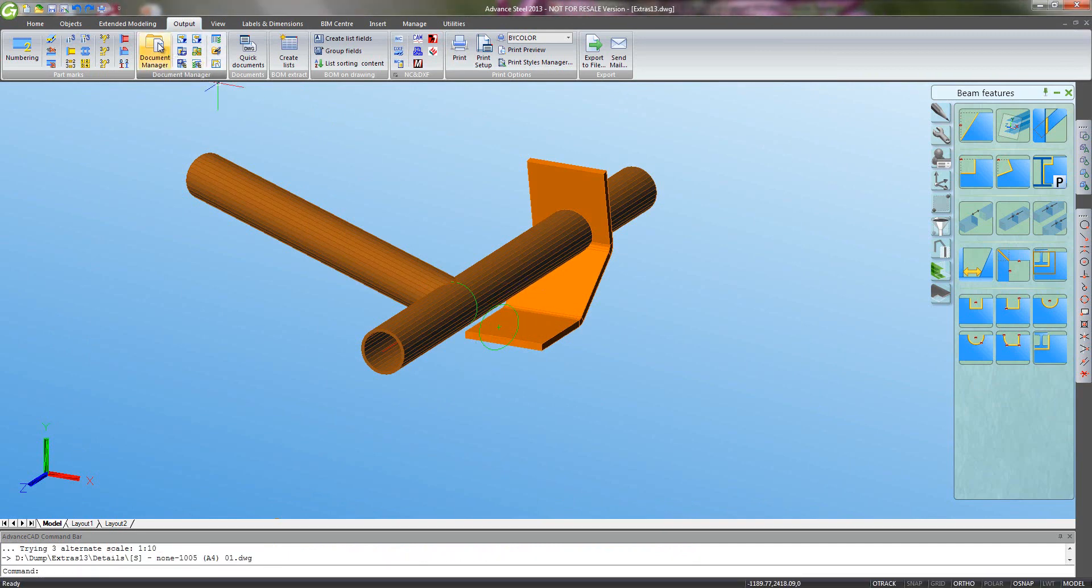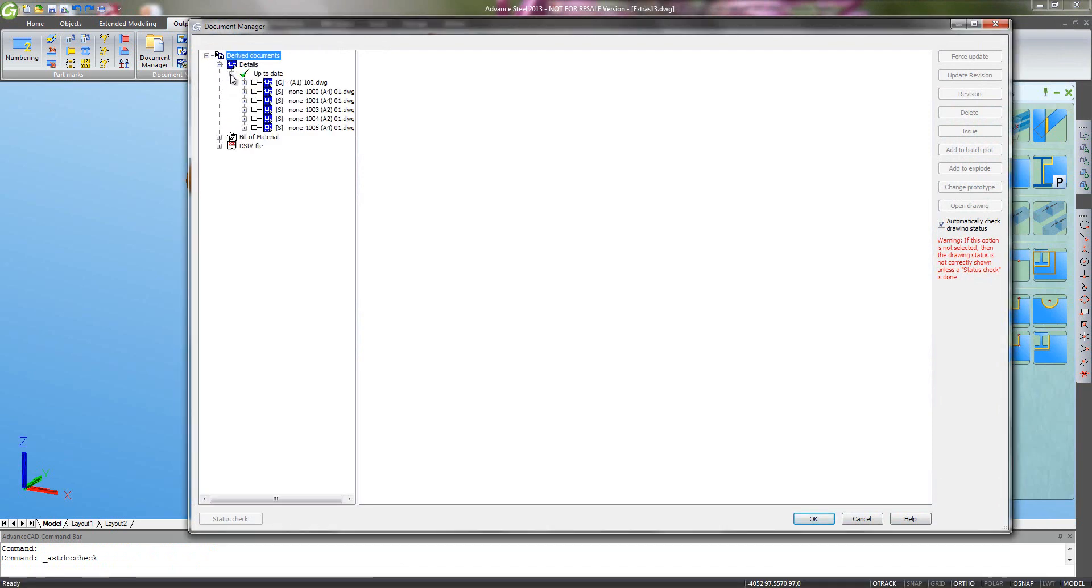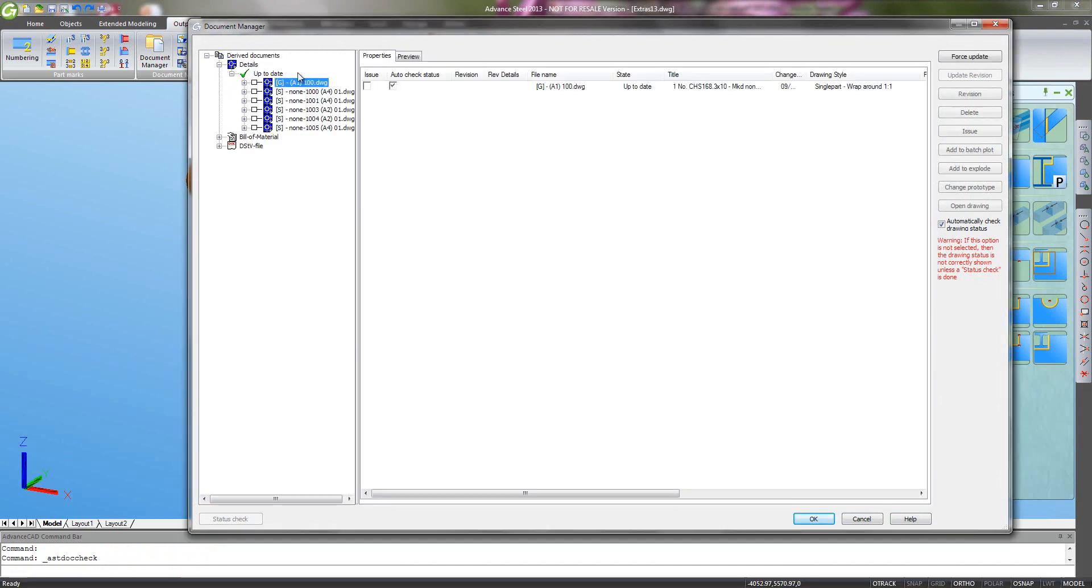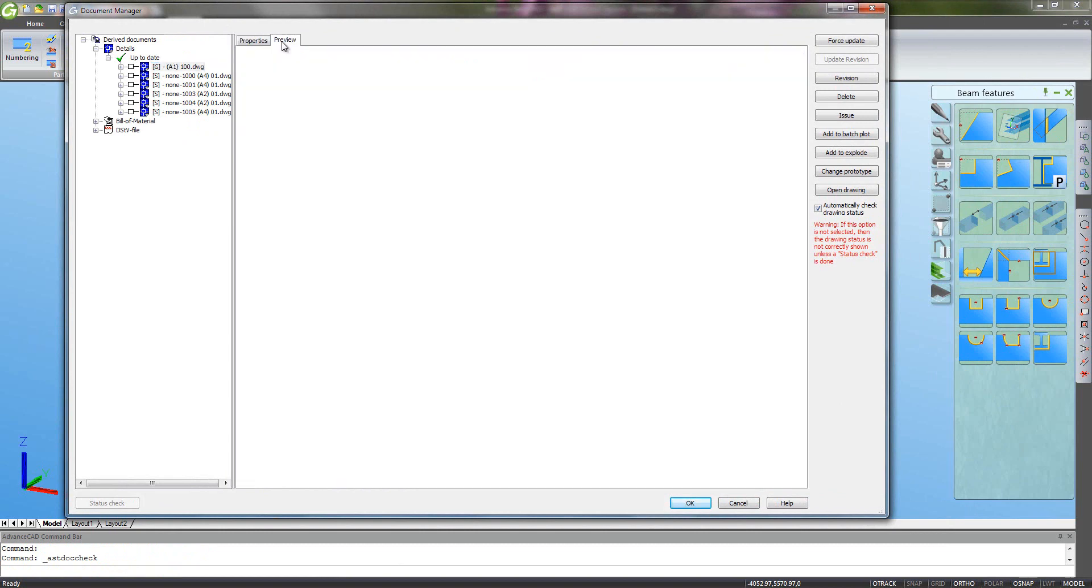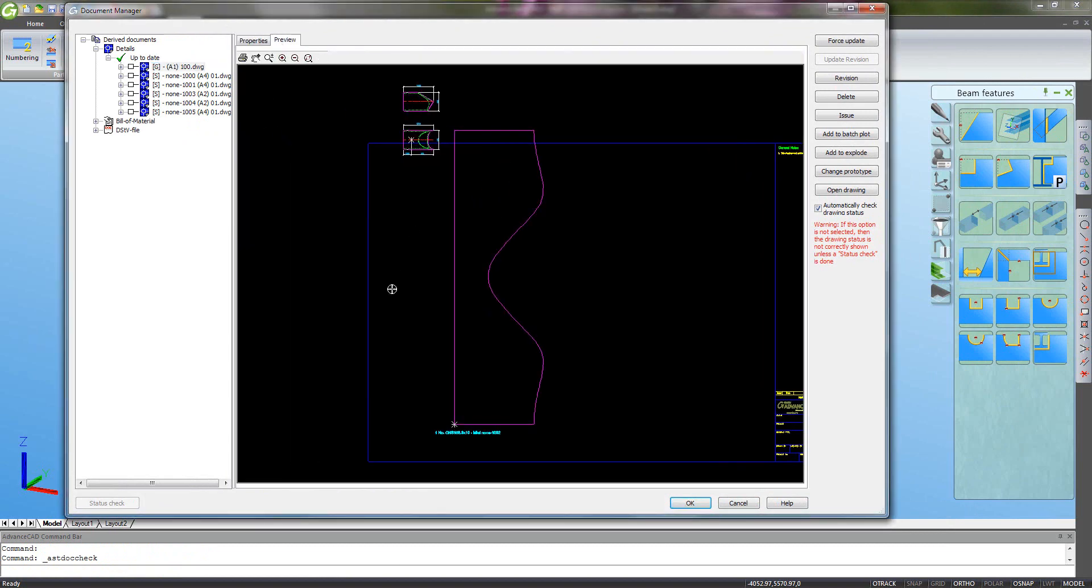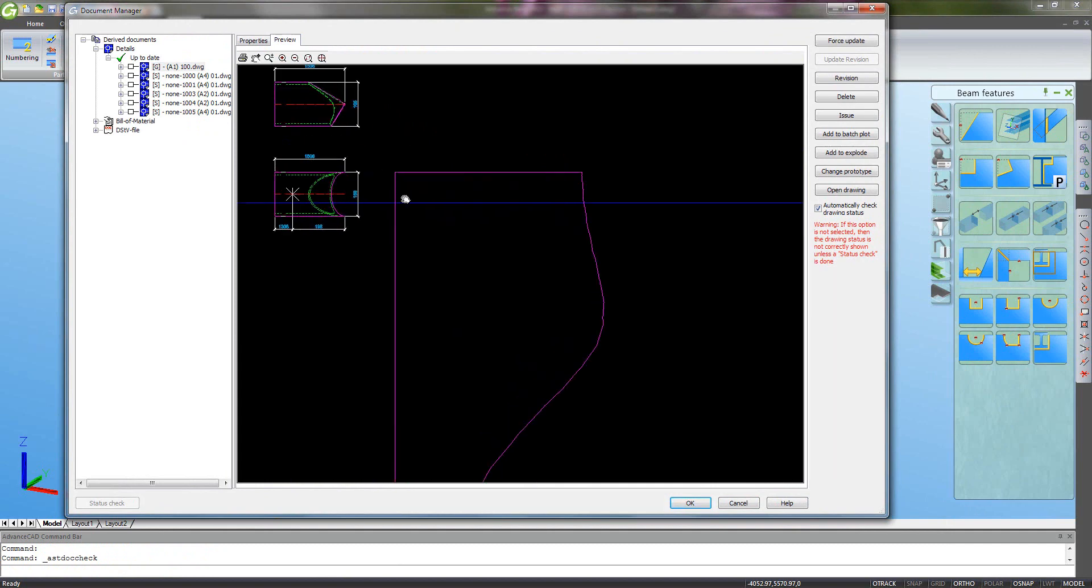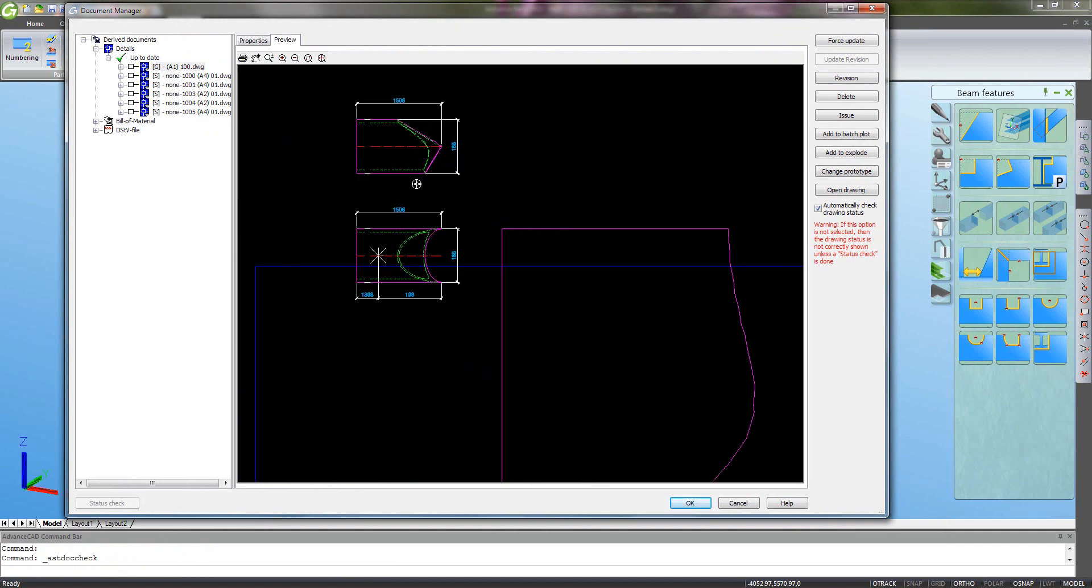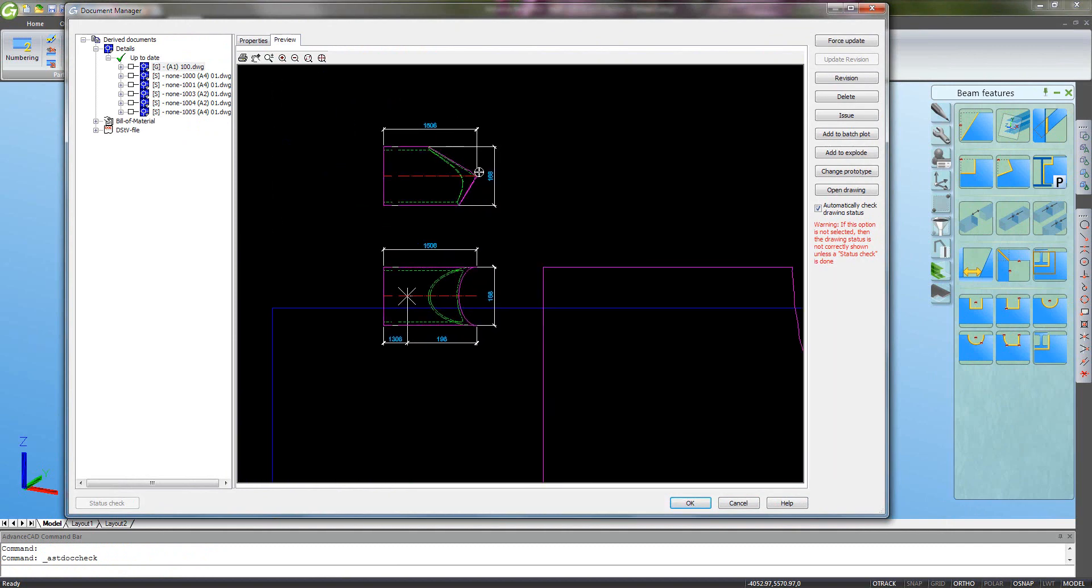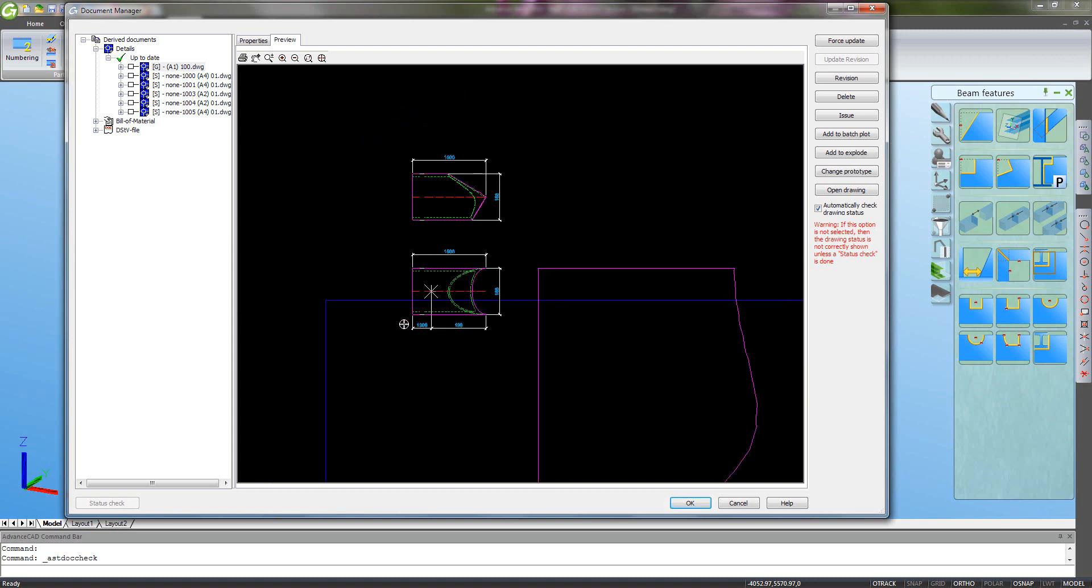And we have our set of drawings. So if I have a look at the results, we have our document manager to manage the drawings that we created. Here we have a preview of the wrap around template. So at the top, we have the tube itself, the detail showing the length and the diameter and so on, and marking an attachment point for the template.